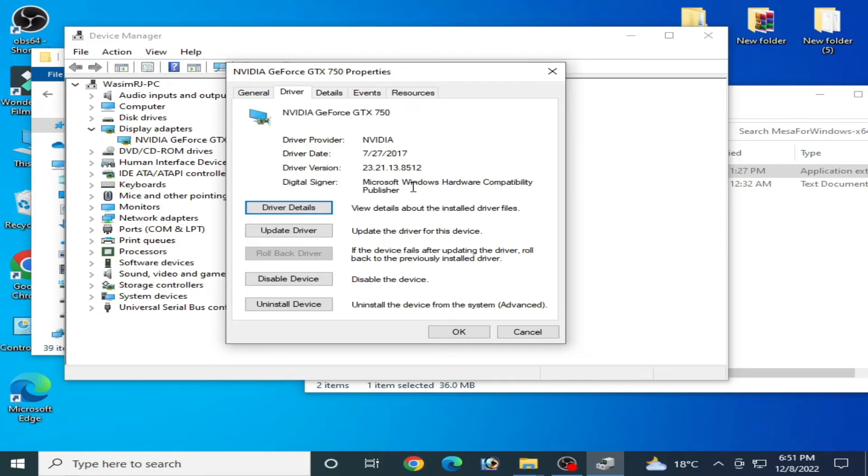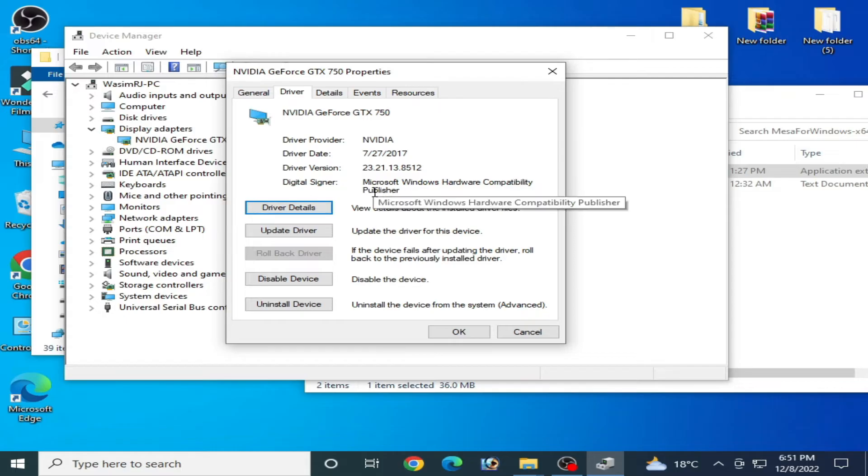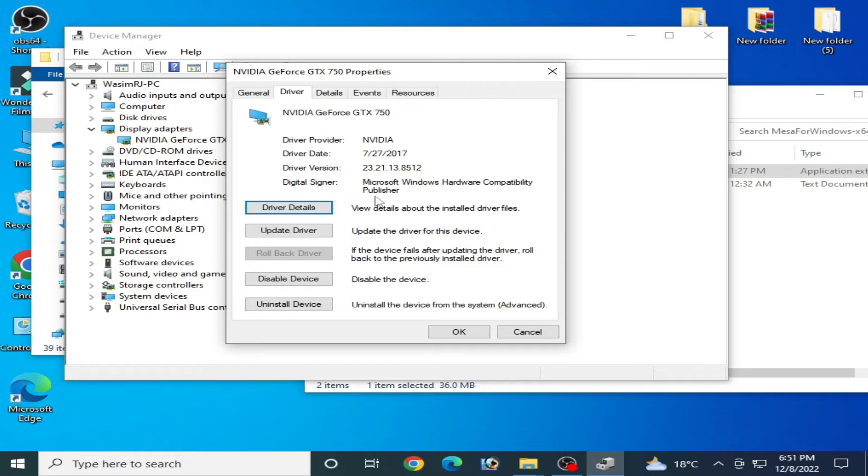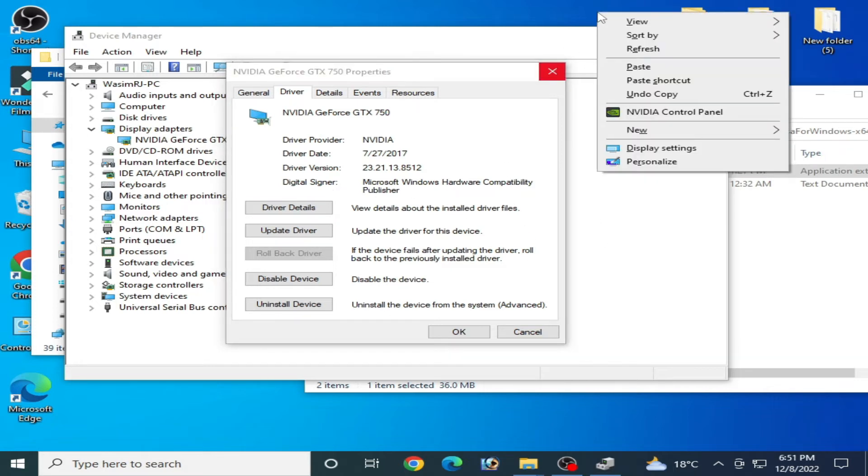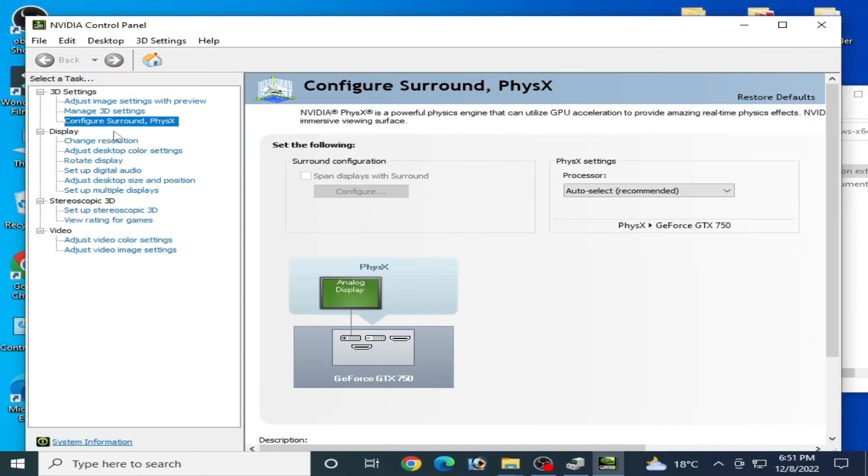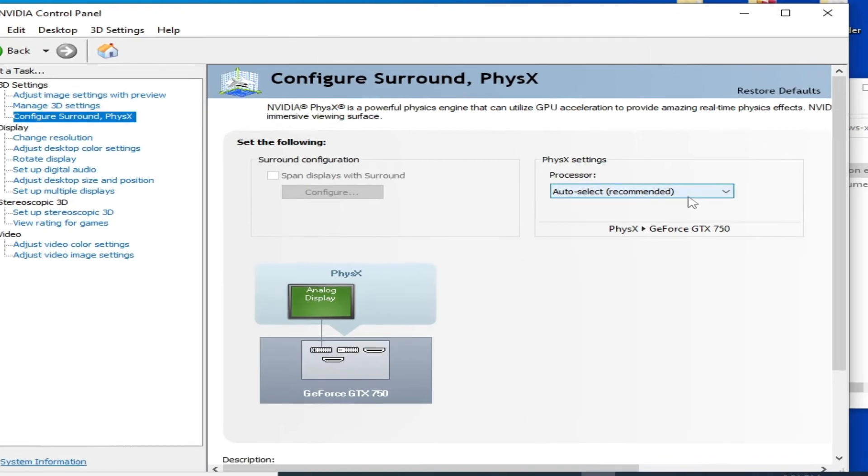If you have already updated your drivers and you are facing this issue for your Yuzu emulator OpenGL 4.6, first solution of this problem: right-click and go to Nvidia Control Panel and go to Configure Surround.